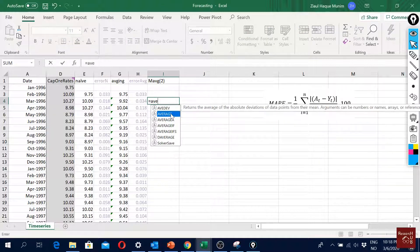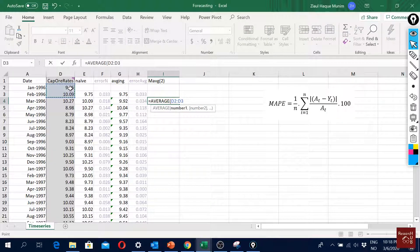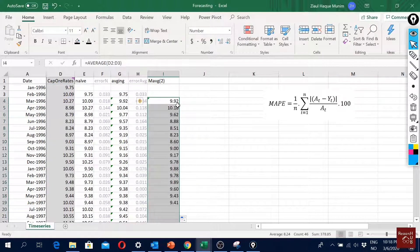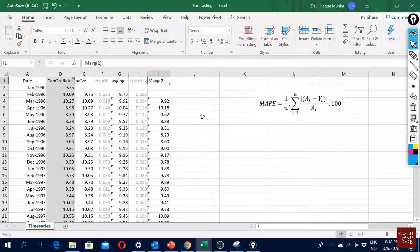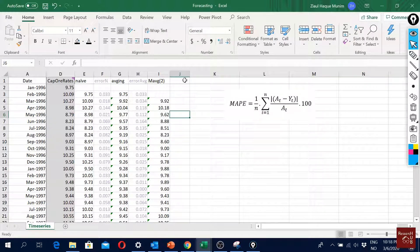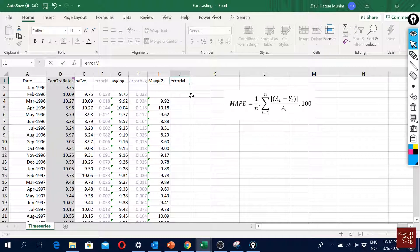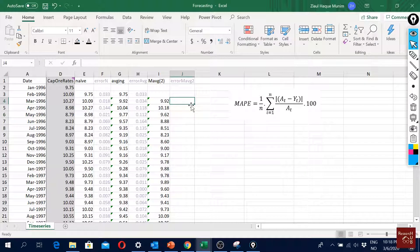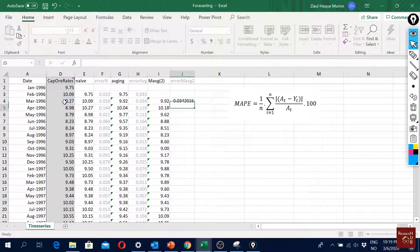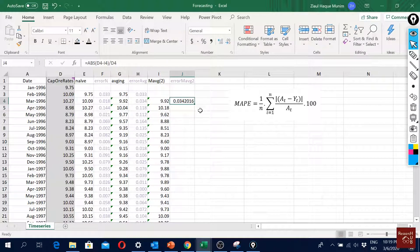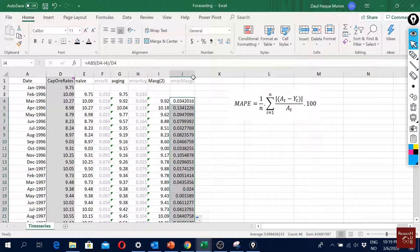I'll take the average of the last two periods of my real data and scroll it down. It will always take the average of the last two periods — that's my moving average two forecast. To check the error, I'll add an error column labeled 'Error MAVg2'. To calculate the error I'm using the MAPE formula: the absolute difference between the real value and the forecasted value, divided by the real value. This gives the percentage error for each period, and I'll double-click to apply it to all periods.